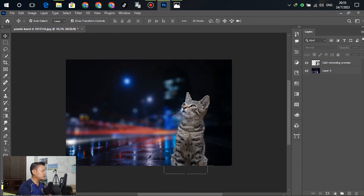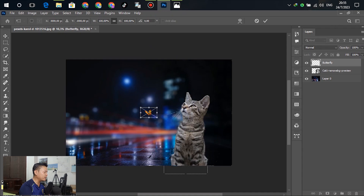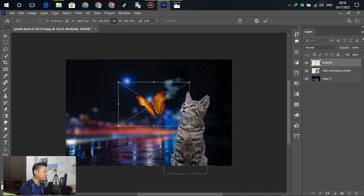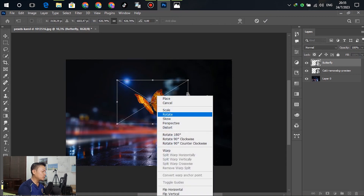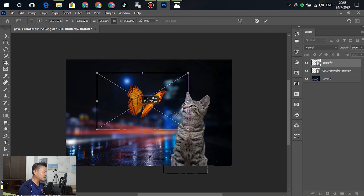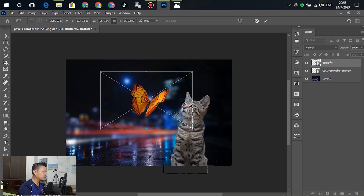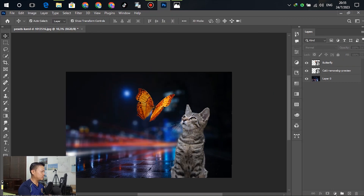For the next step, insert a butterfly image. Drag it down and place it into the template, then resize and scale the butterfly bigger. Click OK, then select it again with Ctrl+T, right-click and flip horizontal. Move the butterfly in front of the cat and scale it as needed. When it's OK, press Enter to confirm.